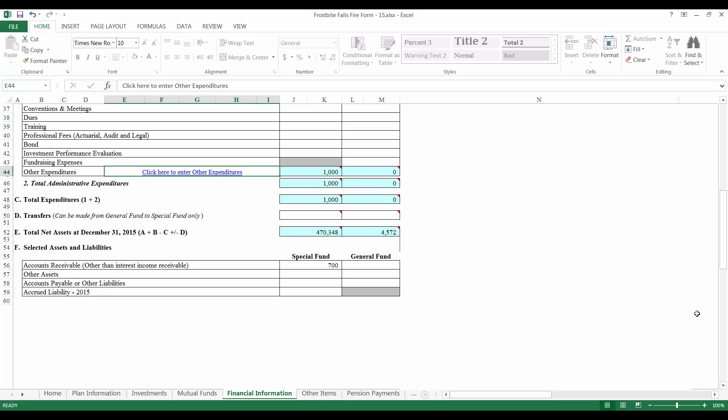For lump sum plans, the accrued liability will be based on your schedule form. The number may be adjusted for any benefit payments that were made after your schedule form for the year was completed. For example, if a member is paid after the schedule form is completed, the accrued liability on the fire form should be equal to the accrued liability on the schedule form minus the liability for the member that was paid. After you have completed this section, check the investments tab and financial information tab to make sure that the year end figures tie with one another. Take the total investments at the bottom of the investments tab, add any accounts receivable, interest or dividends receivable, and other assets from section F of the financial information tab and subtract any accounts payable. This number must equal the total net assets at December 31st shown in section E. If the numbers do not tie, a red error message will be displayed and the discrepancy will need to be corrected before the form can be submitted.